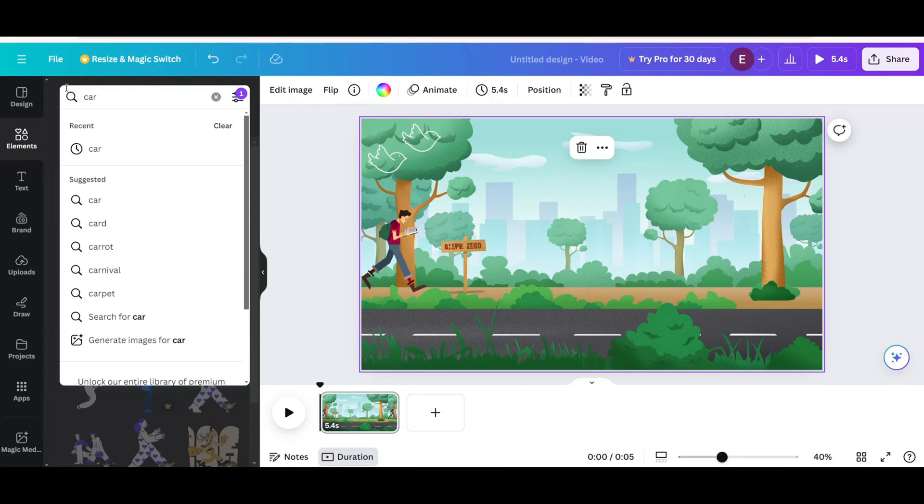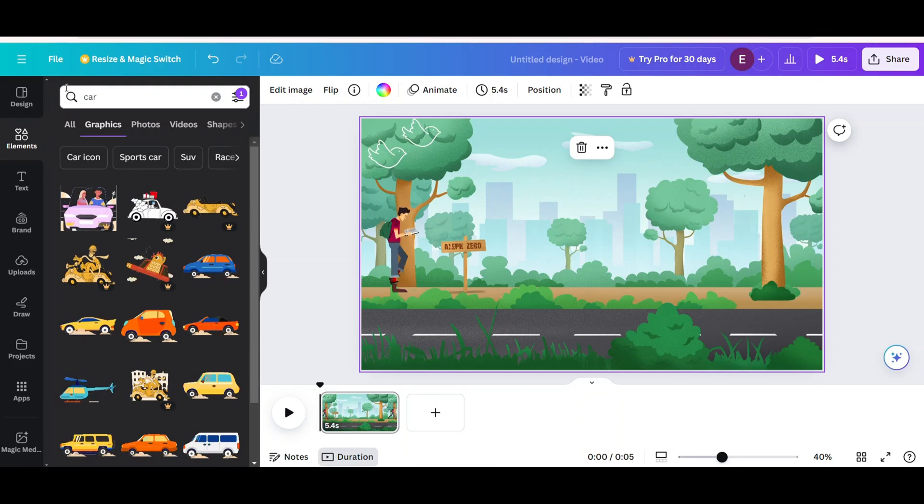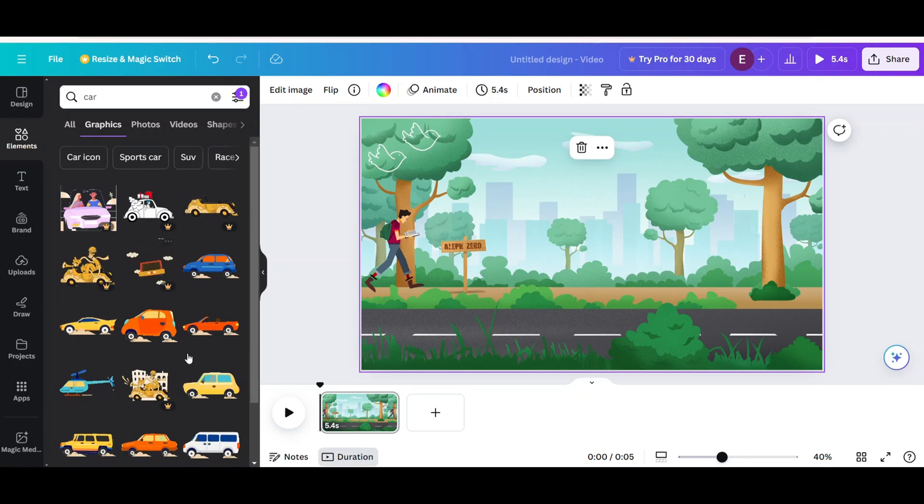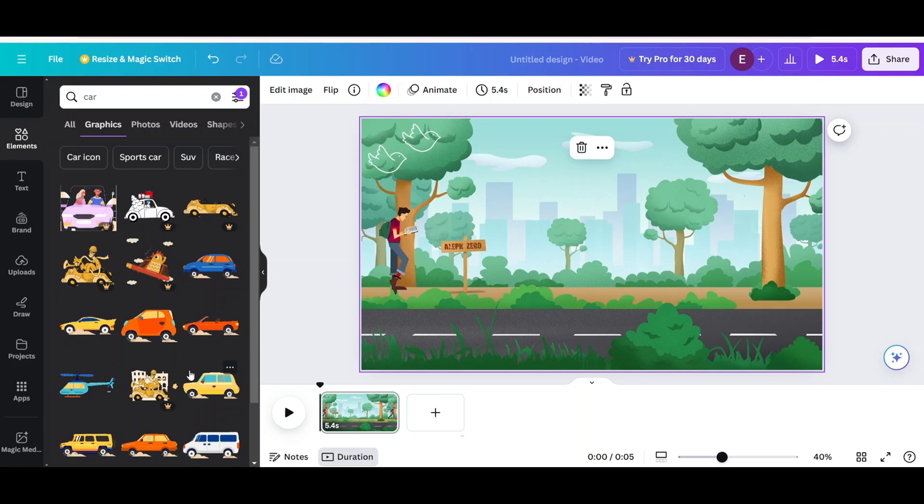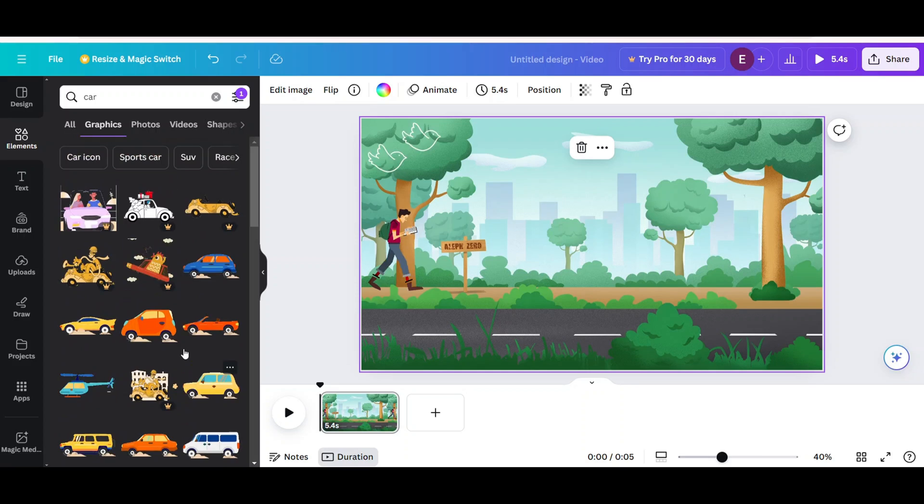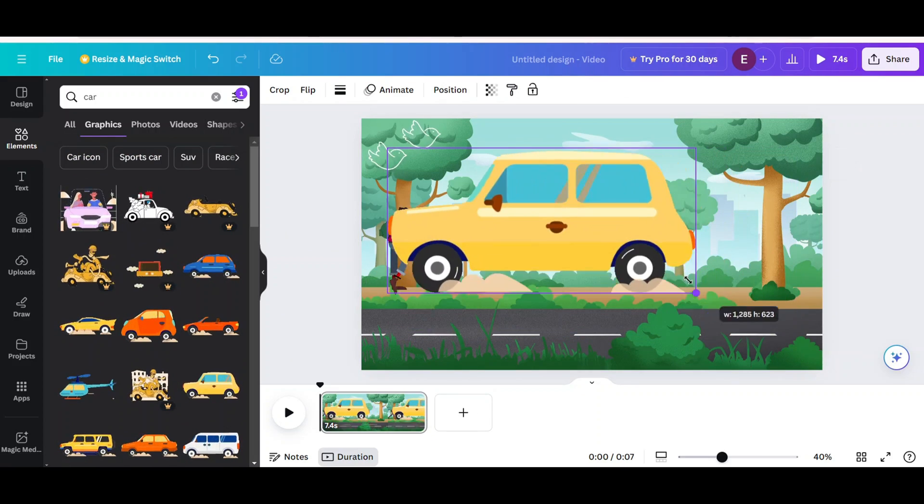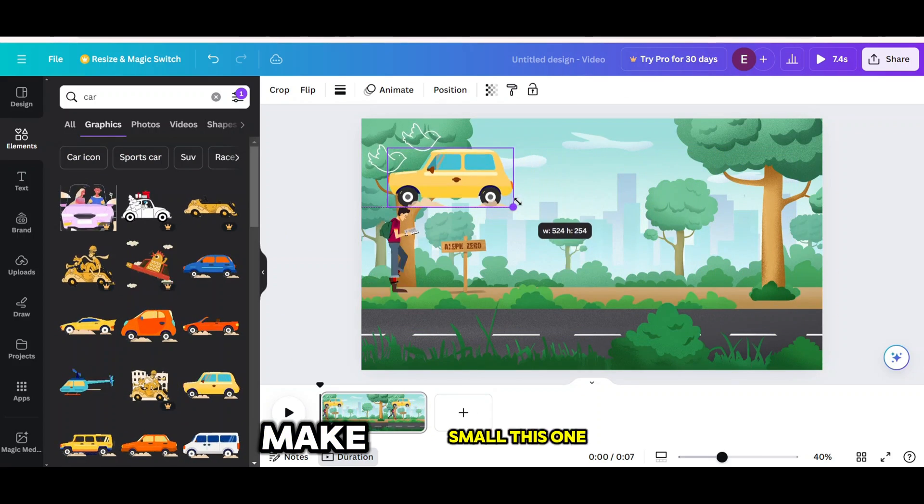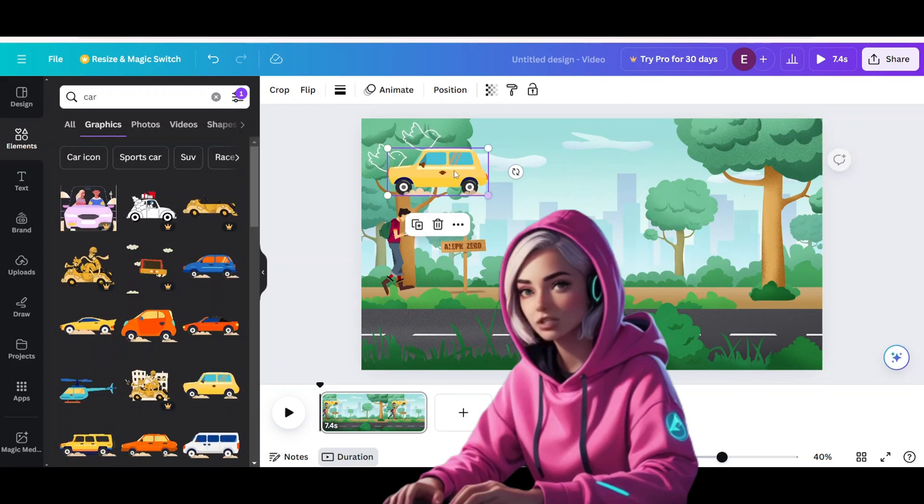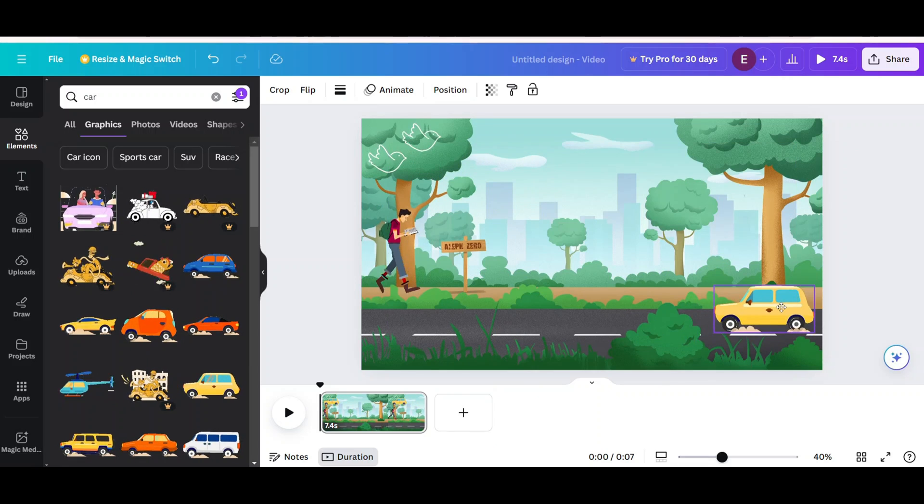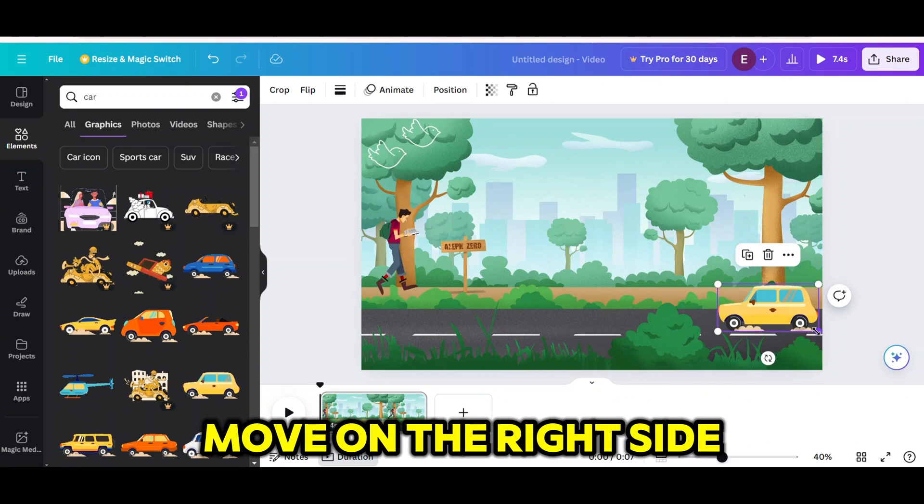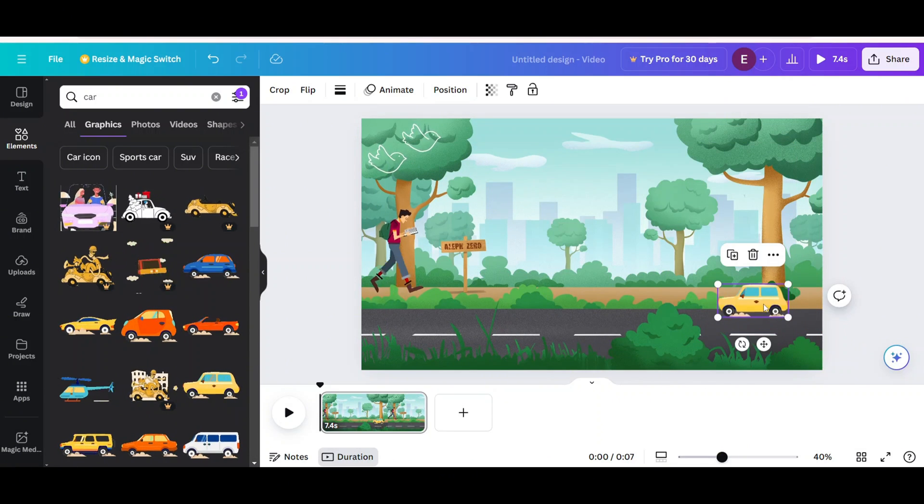In the search bar I am looking for a car. Choose this one. Make small this one. Move on the right side.